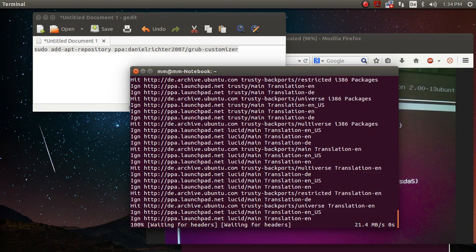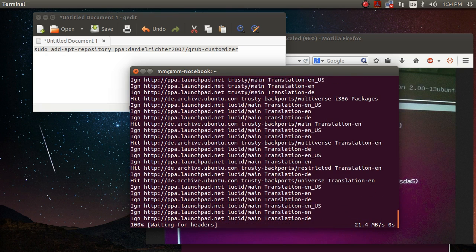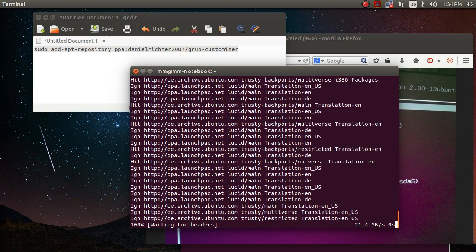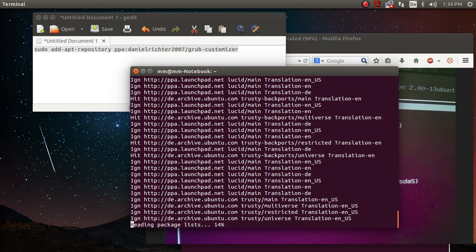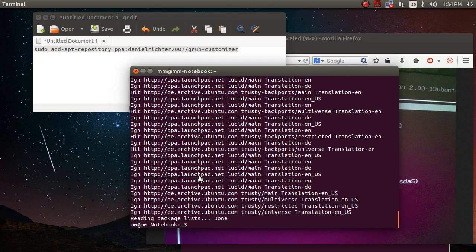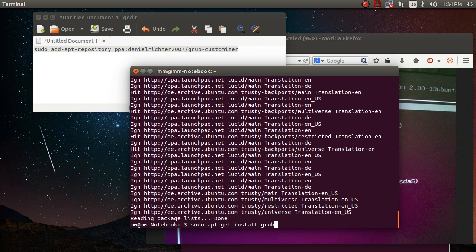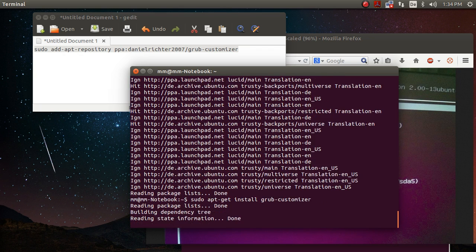So once that's done, you are ready to install this software. And yeah, shouldn't take too long, now it's done. You just type in sudo apt-get install grub-customizer.